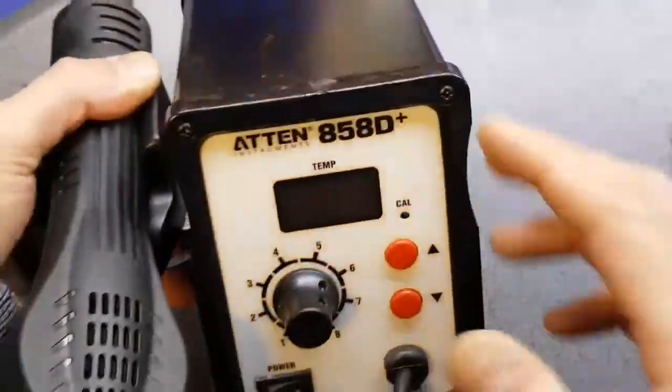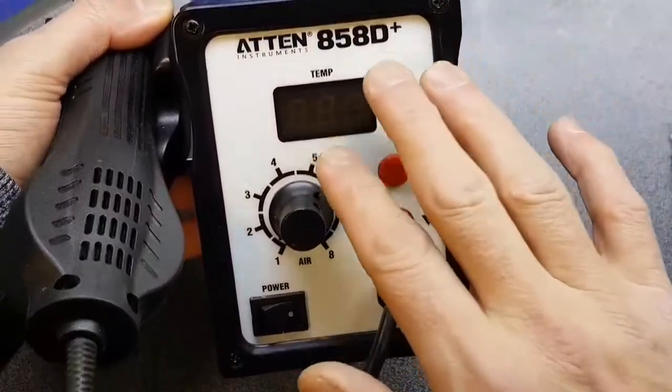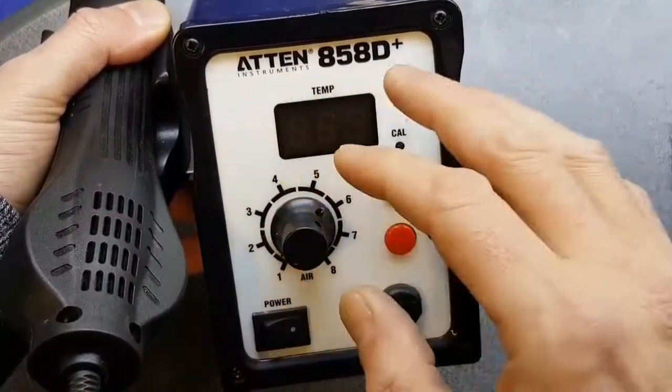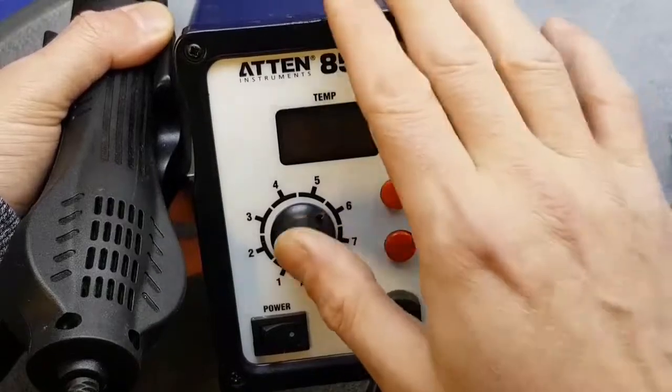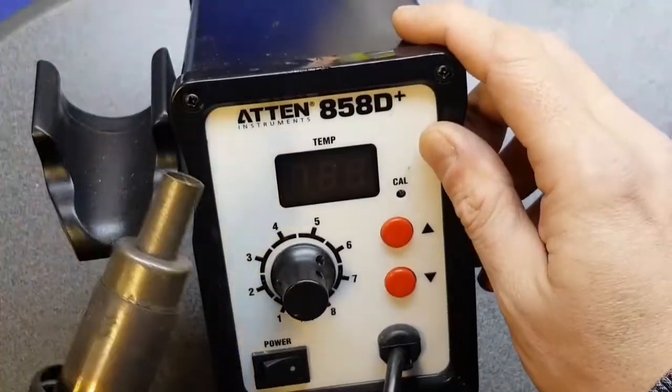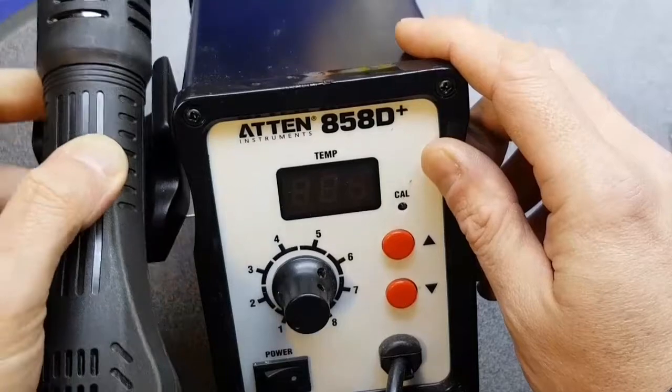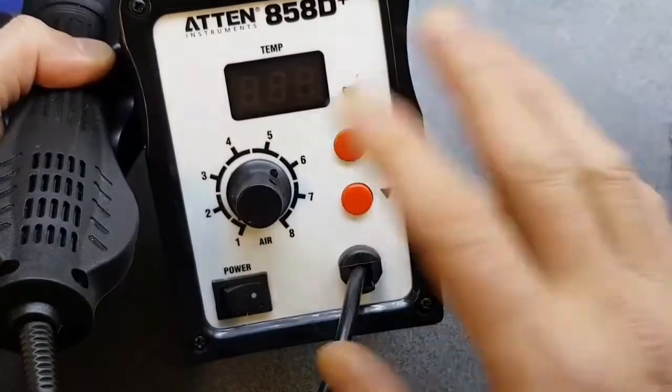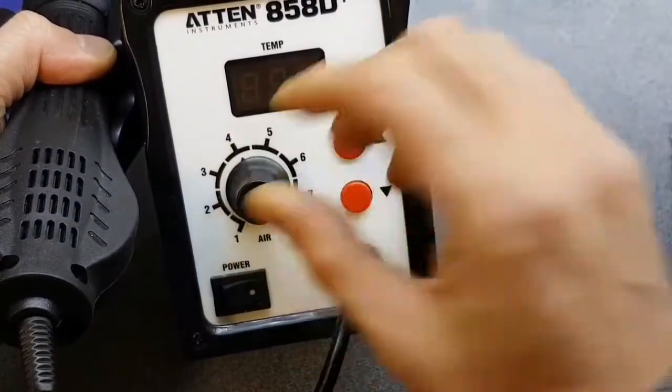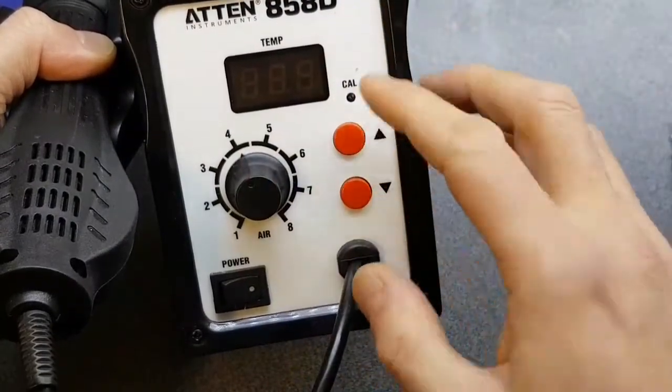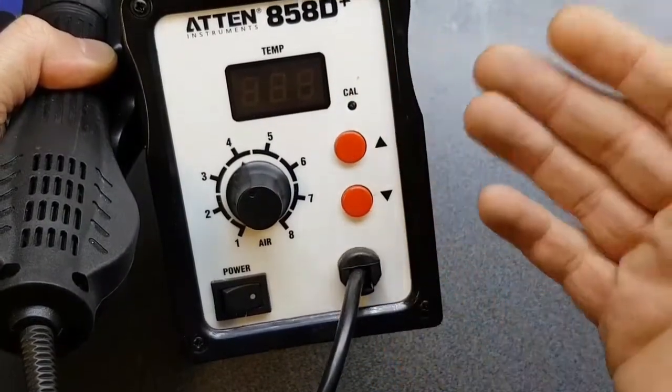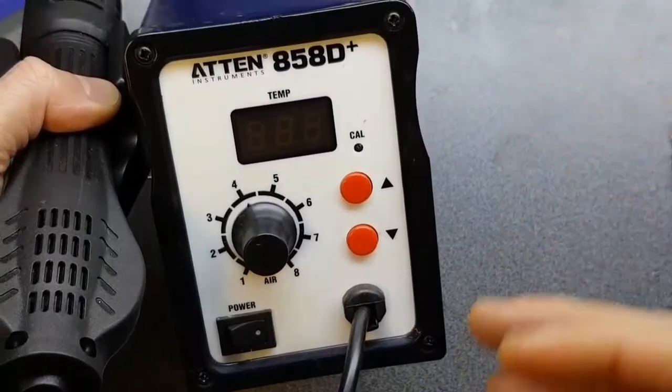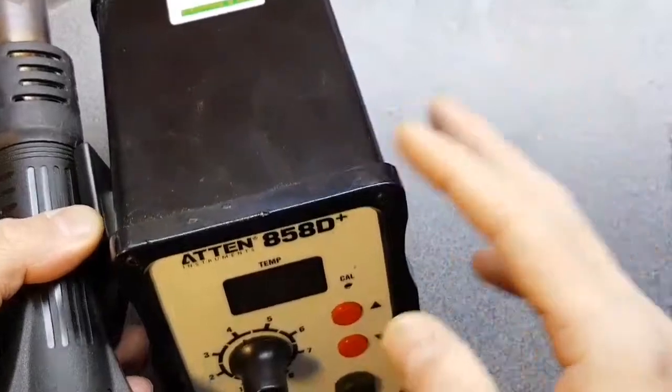The tools we're going to use this evening - I didn't show this in my workbench video last night - this is an ATTEN 858D+, I'm pretty sure this is a clone. It's one of these hot air or heat gun type things. It's got variable fan control for how fast you want the airflow, and obviously we can adjust the temperature of it as you would expect. That's what we're going to use to reflow the solder.